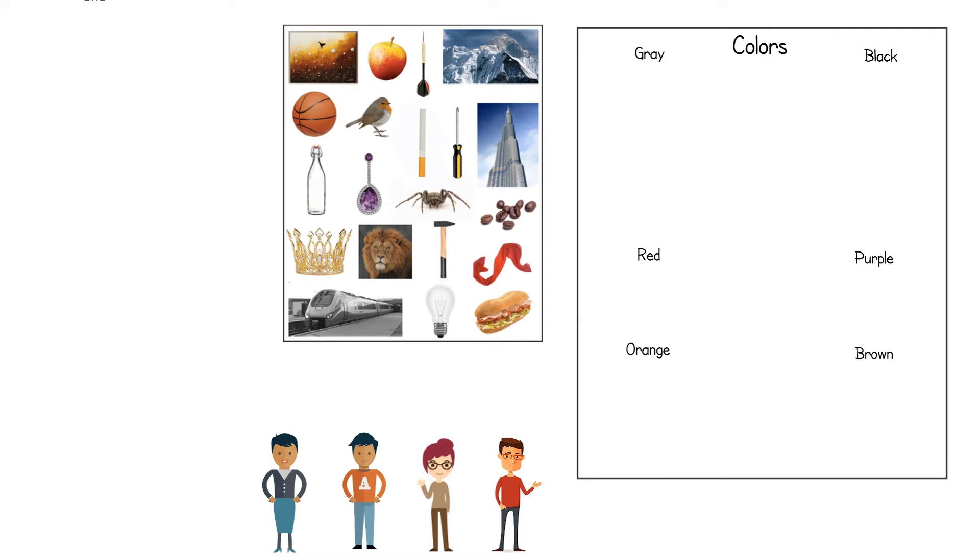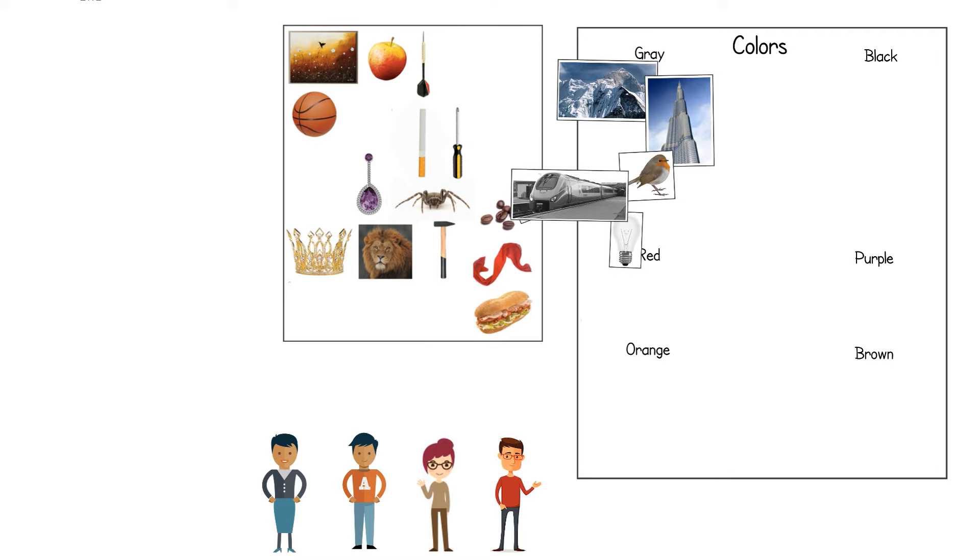They cut out the objects belonging to a certain category and paste them in that category.